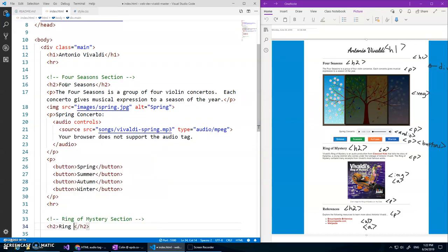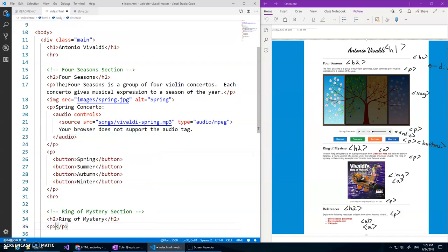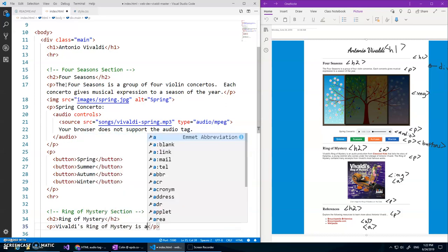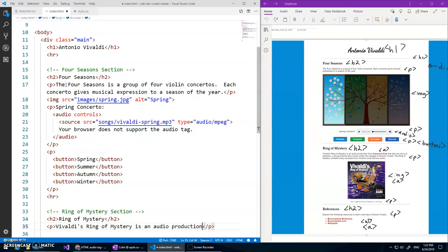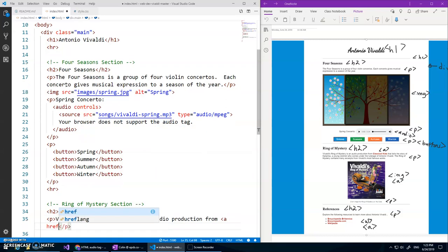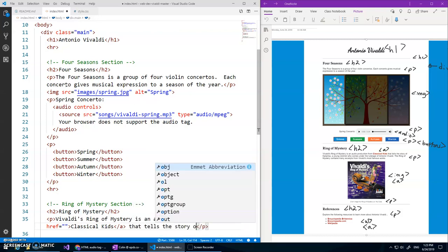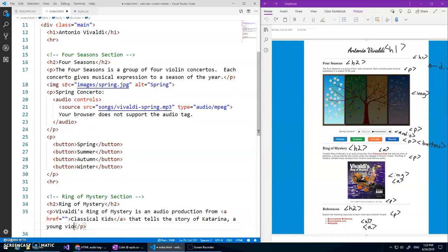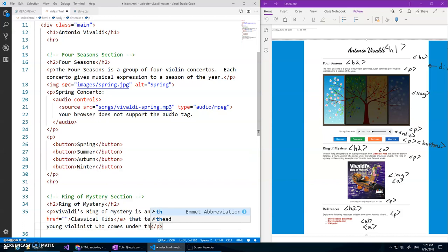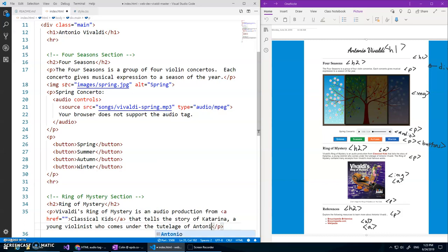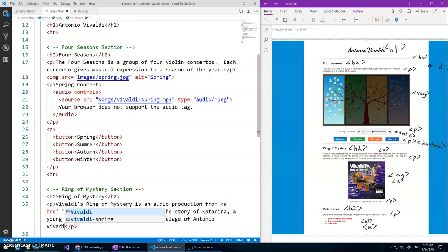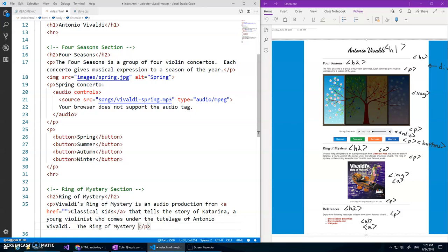And that'll start off with an h2 ring of mystery and then a paragraph. Here's where I wish I would have made that document with all the text so we could copy and paste but I will try to do that for your assignments. I might as well make this an a tag right now href equals something I don't know what it is yet. Classical kids that tells the story of Katerina who is a young violinist who comes under the tutelage of Antonio Vivaldi. The ring of mystery contains many excerpts.